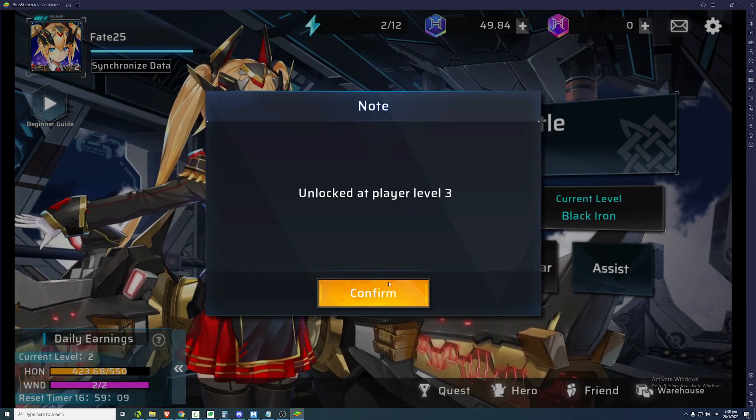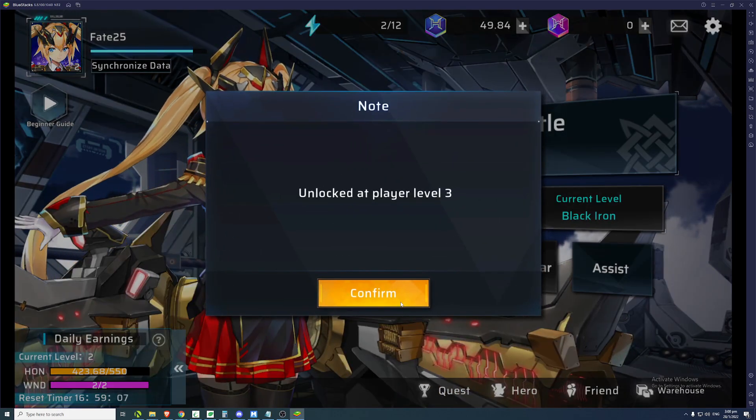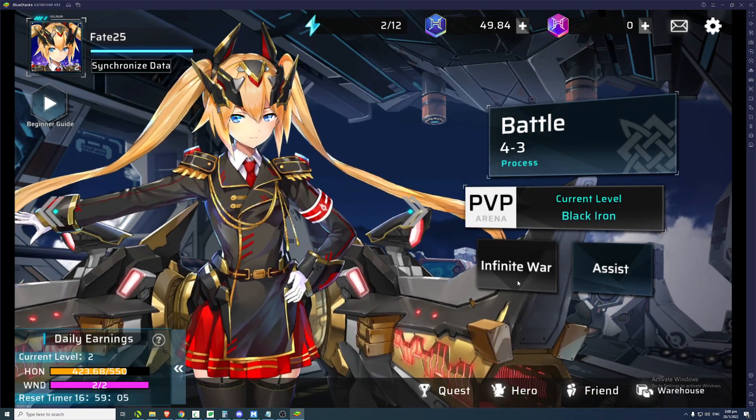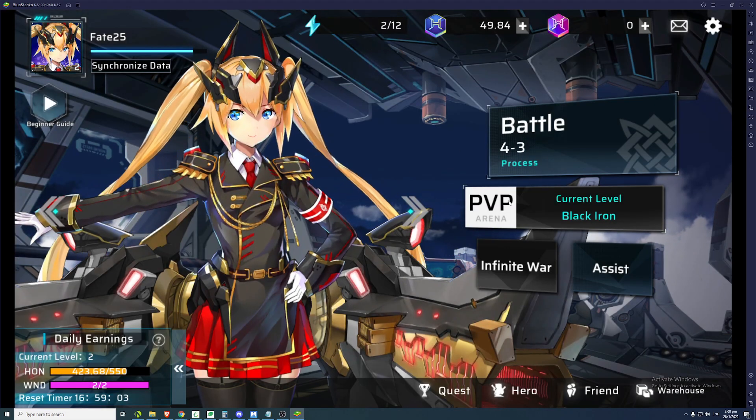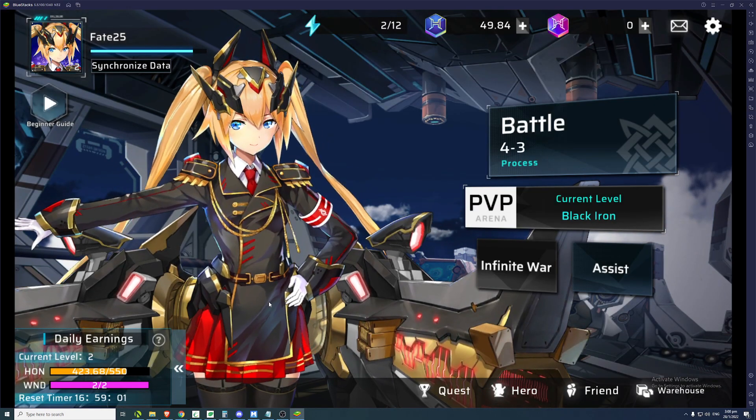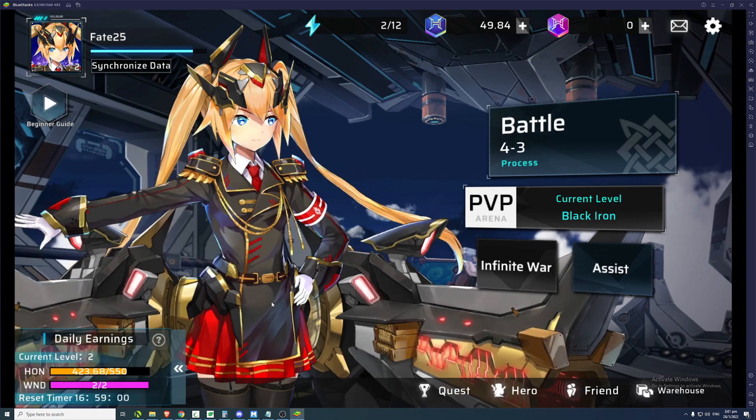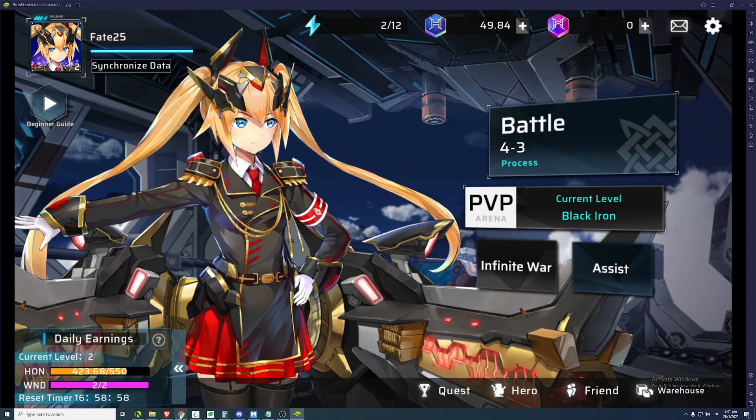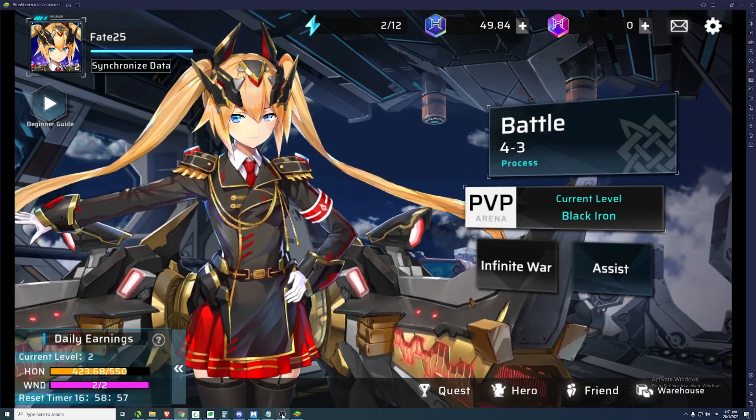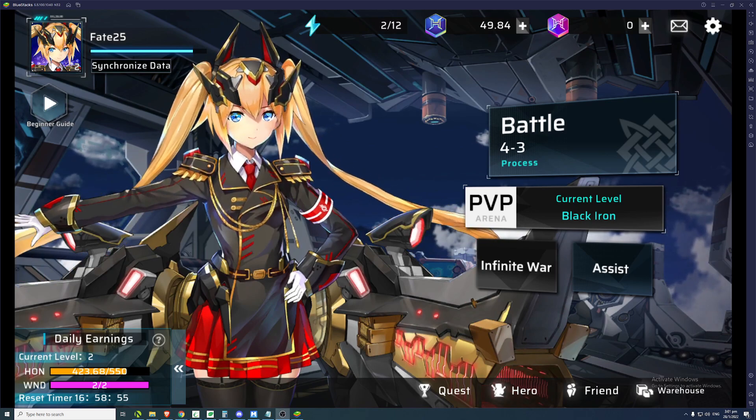So there's also infinite war, but it unlocks at player level 3, which I'm soon to get. And so hopefully this update is useful. And see you guys next time.